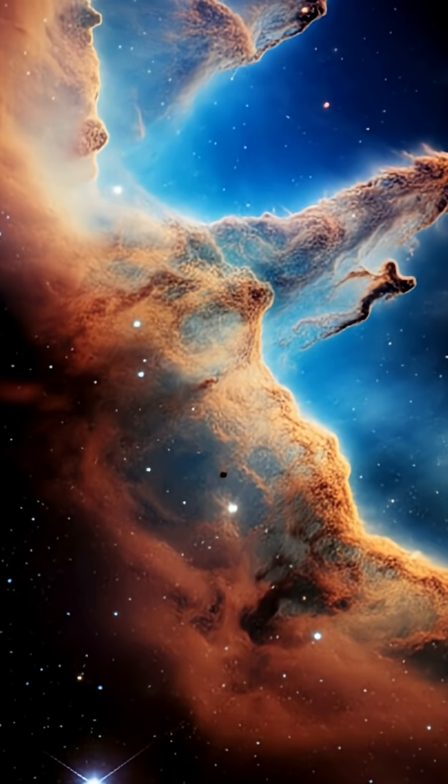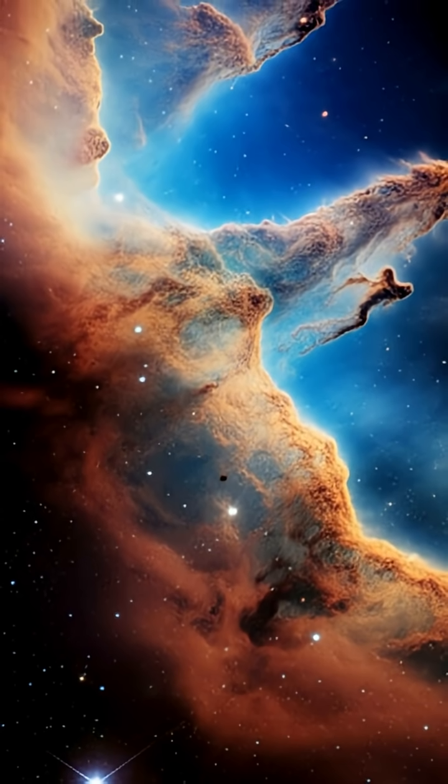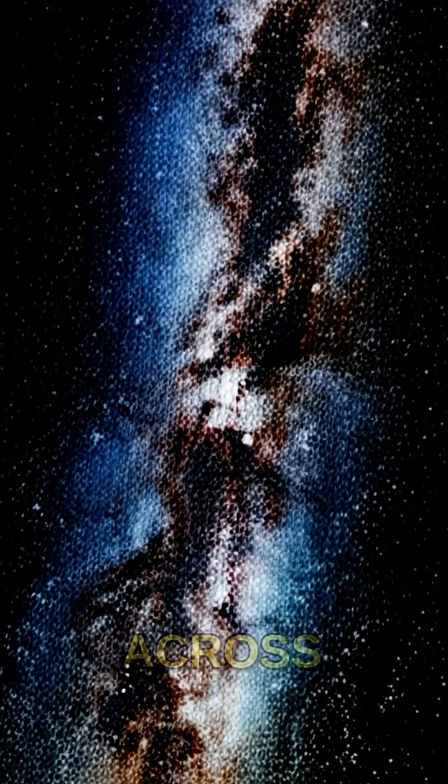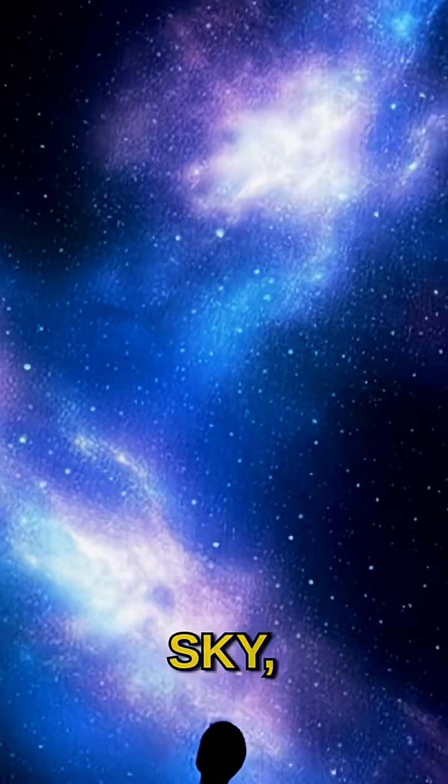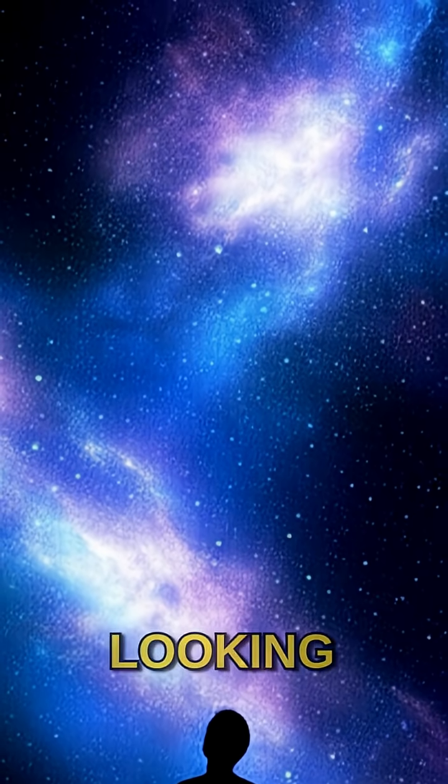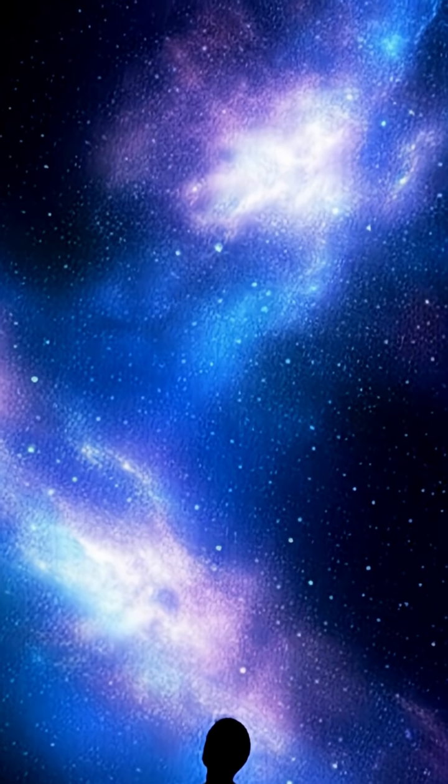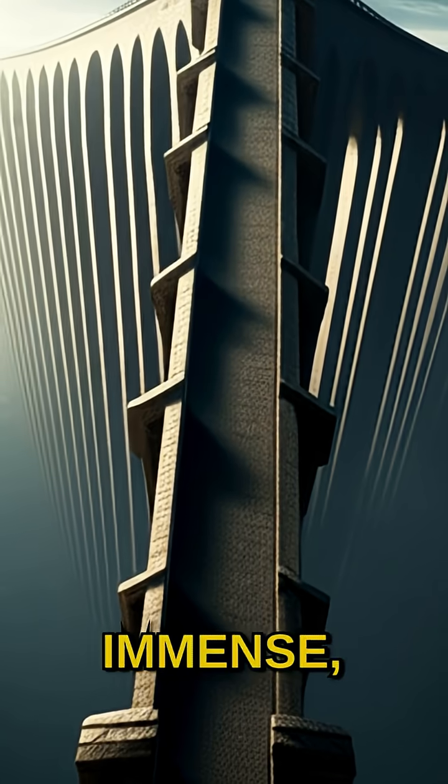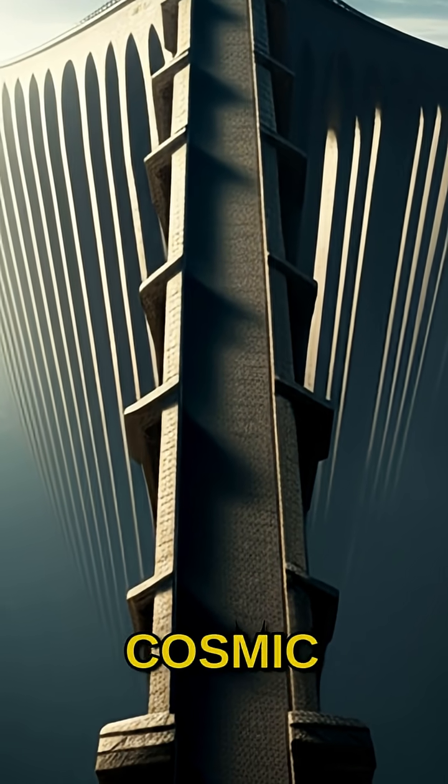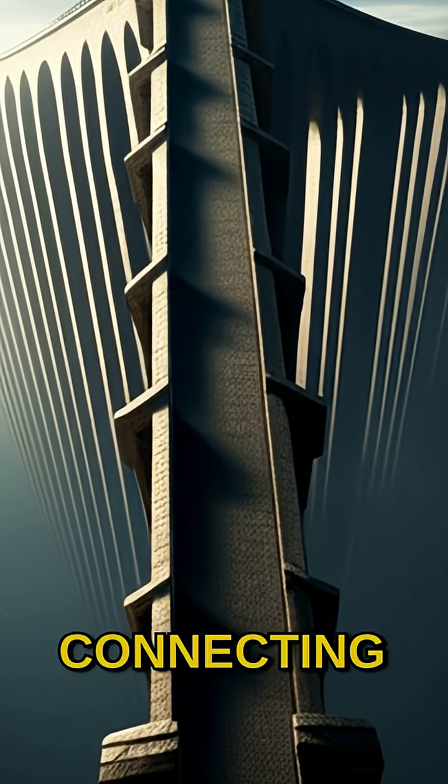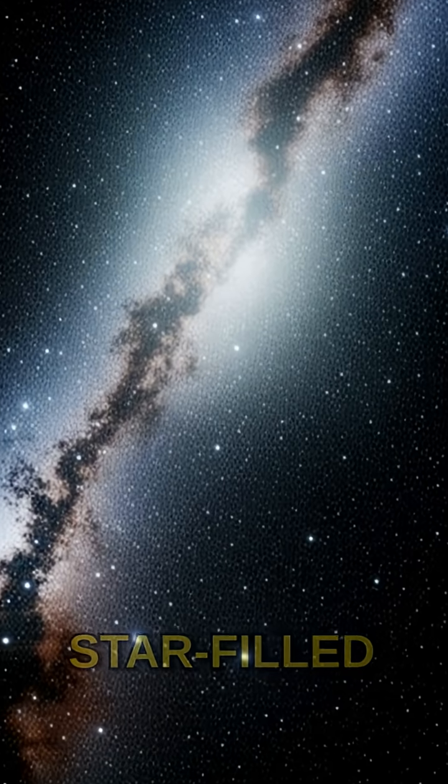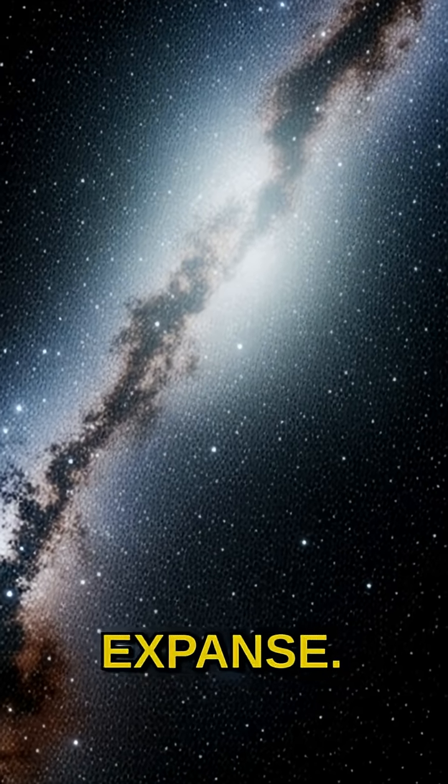So next time you see the Milky Way painted across a dark sky, remember you're not just looking at stars. You're witnessing an immense, ancient bridge—a cosmic marvel connecting us all to the vast star-filled expanse.